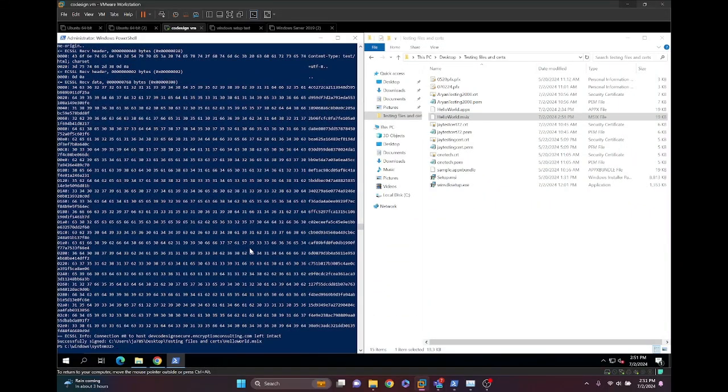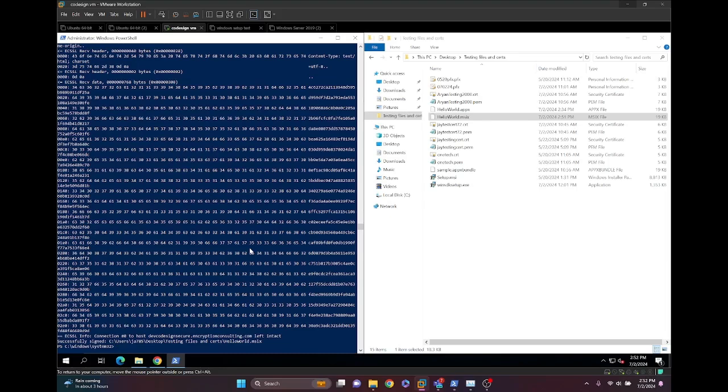As you can see, SignTool has successfully signed the file, and this concludes our demo on how to sign MSIX files. Please watch the companion video on APPX files so you have a complete understanding of the signing process.